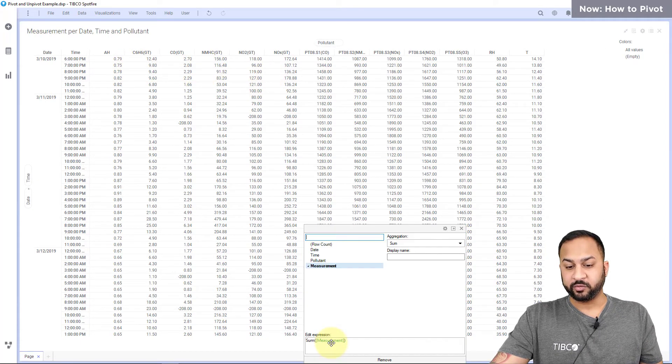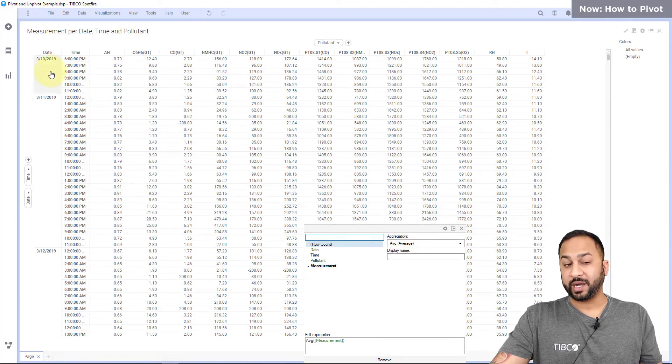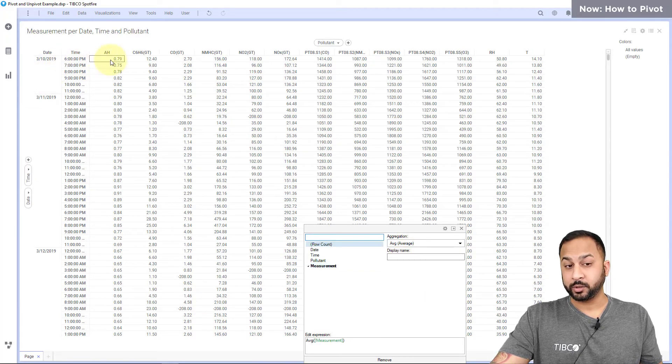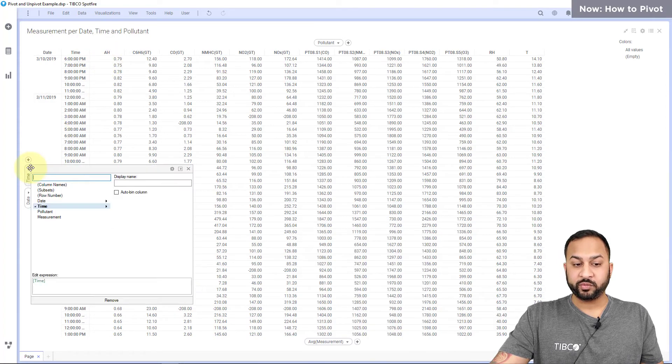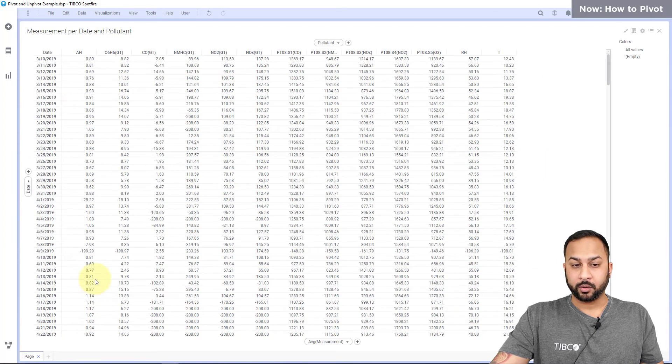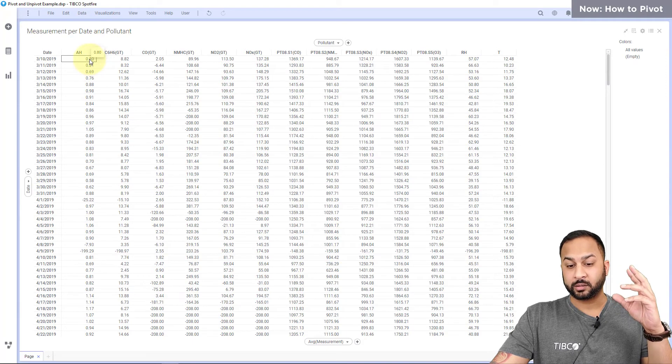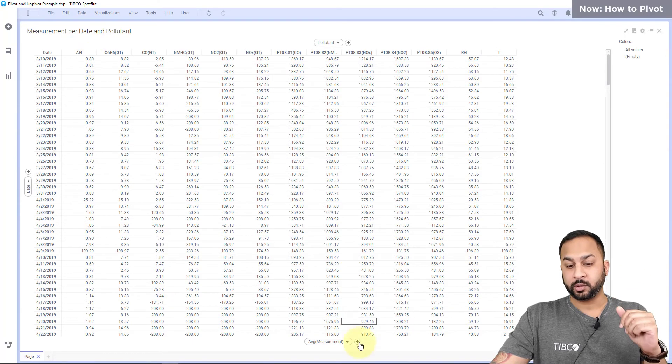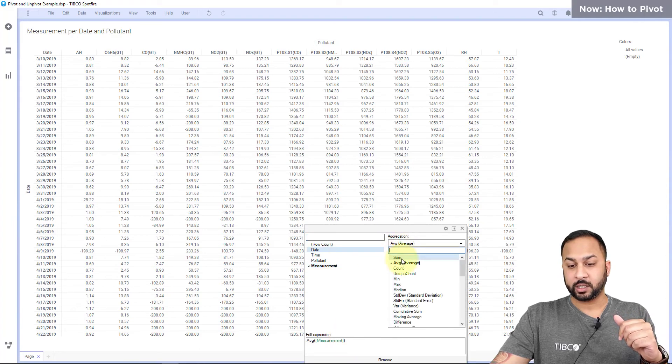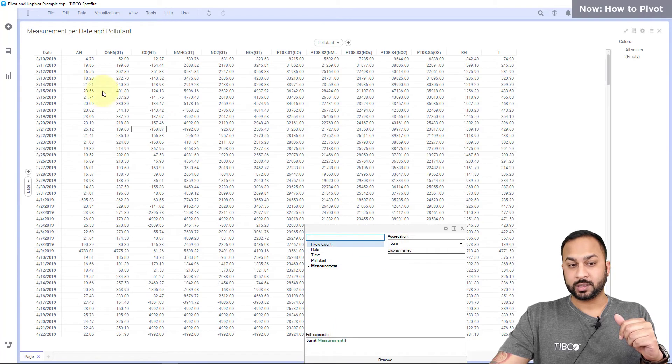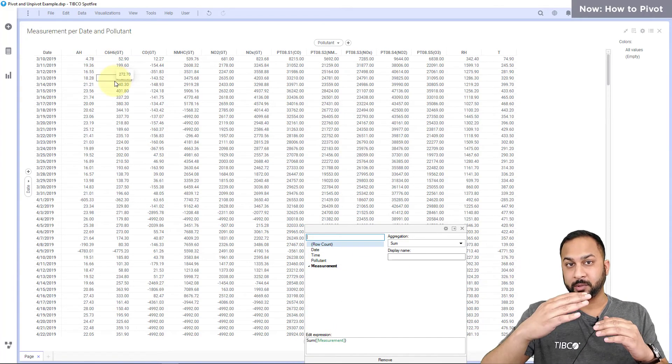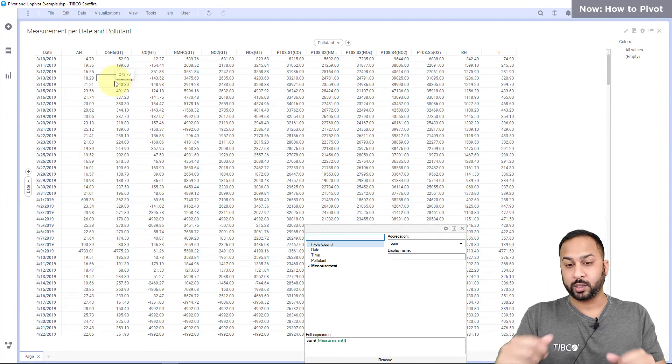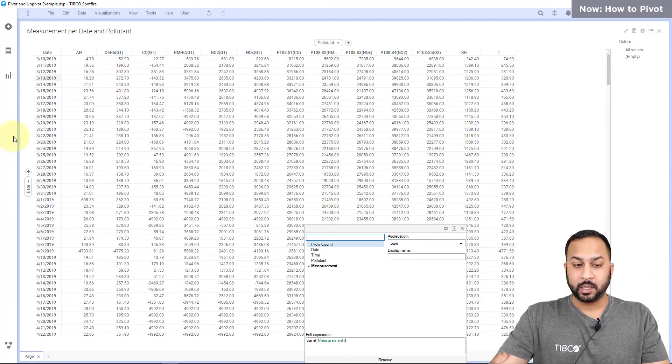Sum of measurements is here. This aggregation is not going to matter because there's only one value for each date, time, and pollutant. Now if I remove the time, you're going to have actually an aggregation of all the values for that date for each pollutant. So an average, and then if I change this to a sum you'll see those actually changing because it's combining them and collapsing them into one cell. That's an aggregation.